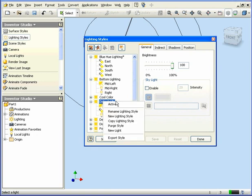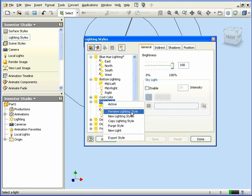Let's right-click on it to rename it. Rename Lighting Style. And let's type our new name. Let's call it My Lighting Style, LS. OK.